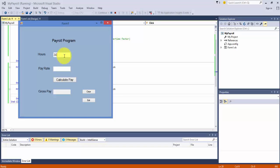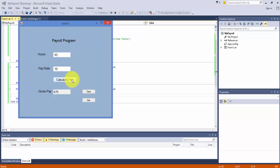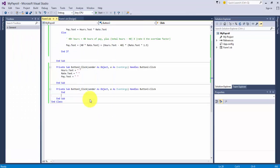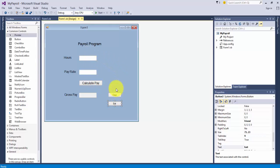Let's put in 30 hours times $10 an hour and calculate the pay. We get $300. Let's put in 45. You know what? Let's clear that. Now let's put in 45 times $10 and see if we get the overtime pay. And we do. And then we exit out. And we're done. We've completed an enhanced Visual Basic program. We have a few more controls on the form, and it does exactly what the code asks it to do.